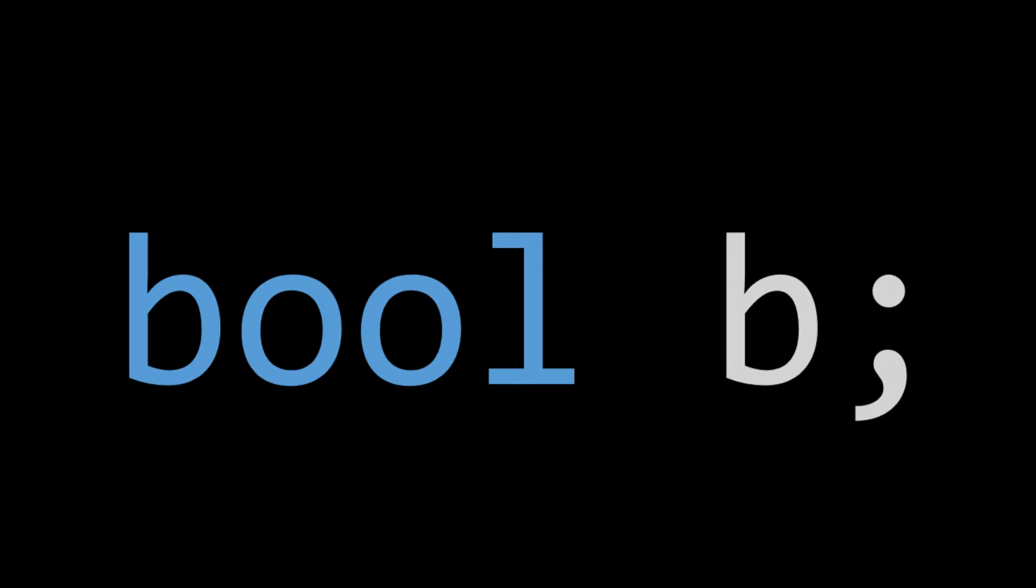What's up everybody, it's CodingJesus, and in today's video we're going to be talking about a very fundamental data type, Boolean. So without further ado, let's jump into Boolean.